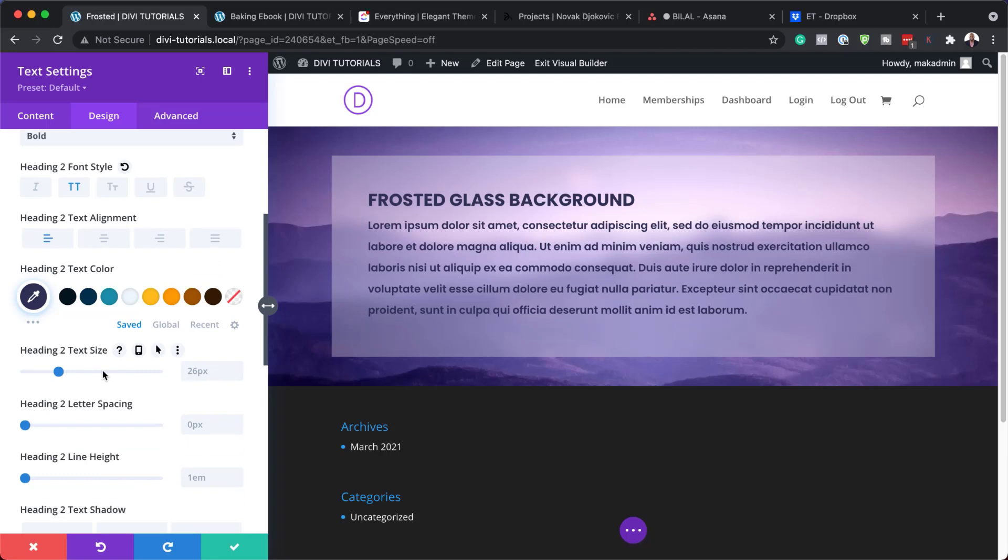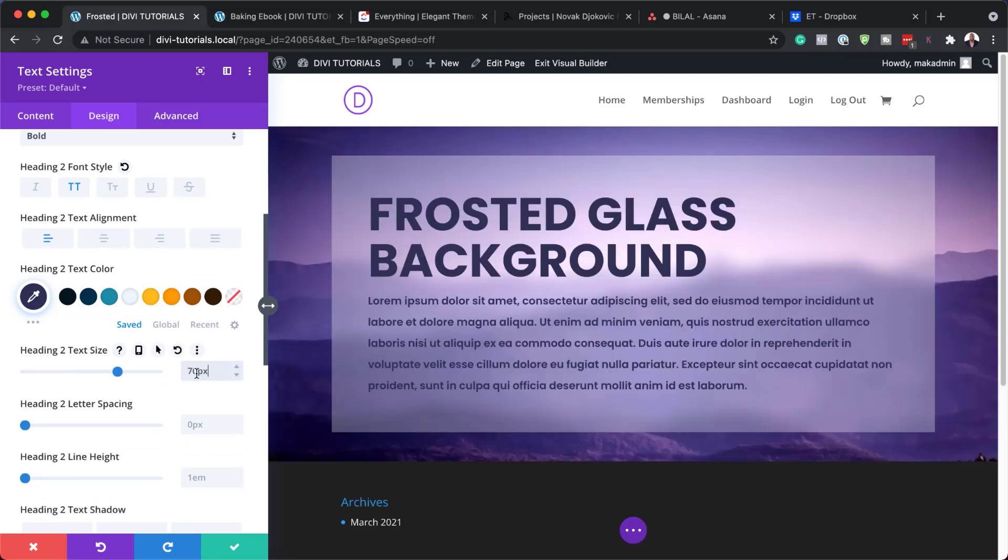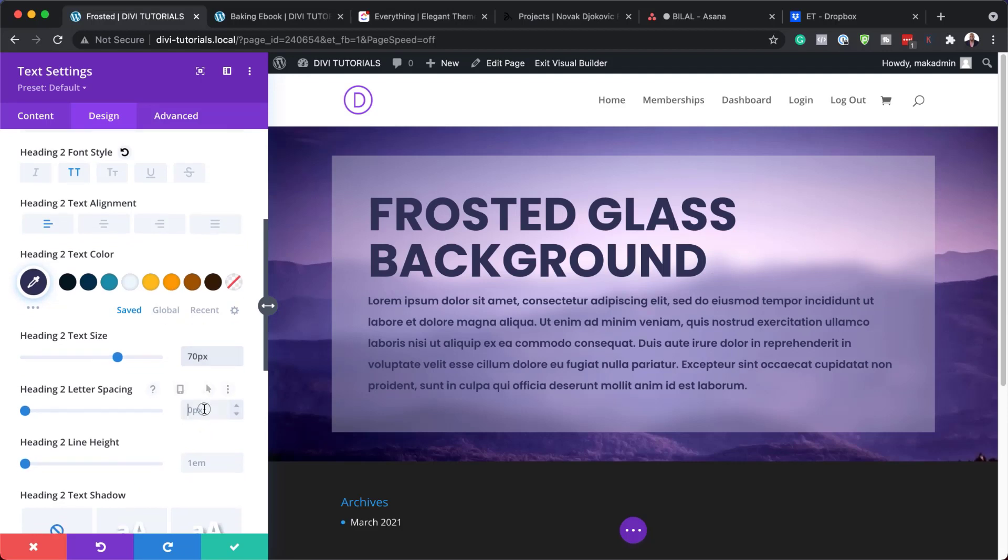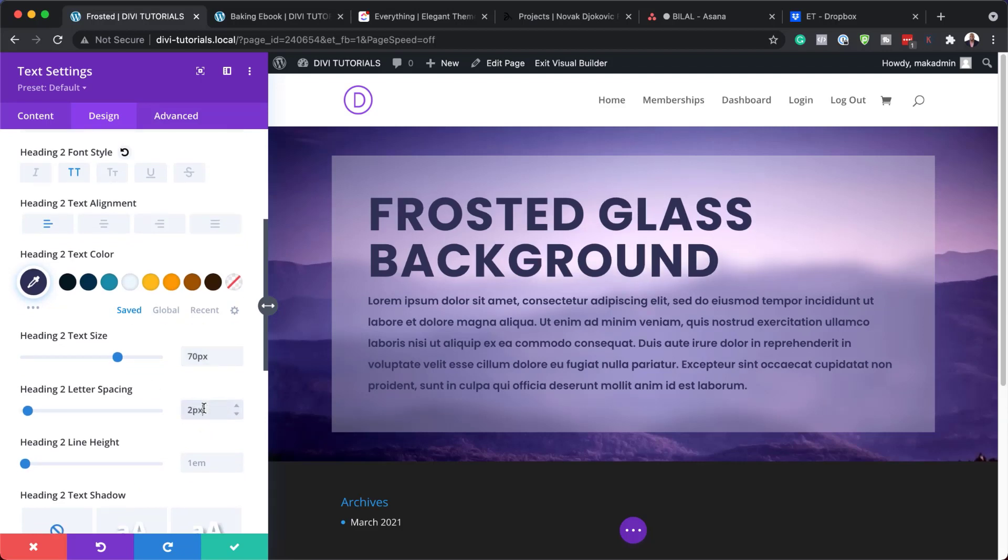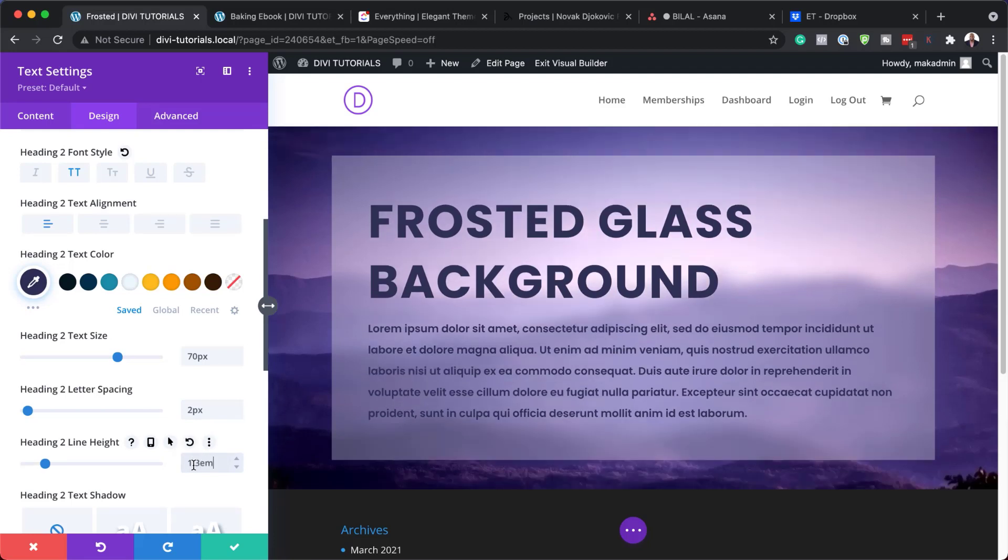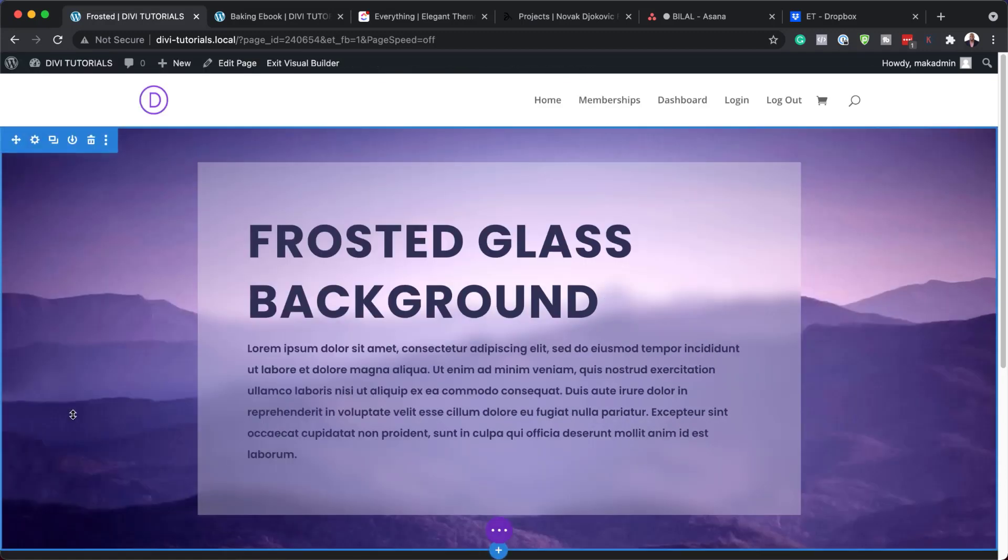All right, so let's take a look now at our heading text size. We're going to set this to 70 because we want it nice and big. Next we're going to come over here to the letter spacing. Set this to 2 and for our line height we're going to set this to 1.3. So we just want some beautiful spacing for our text over here. So as you can see this is looking much much better now and I really like the result here. So let's go ahead and save this.